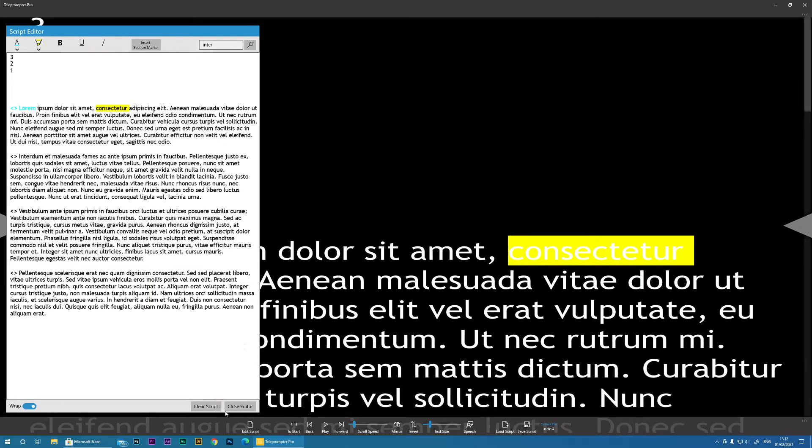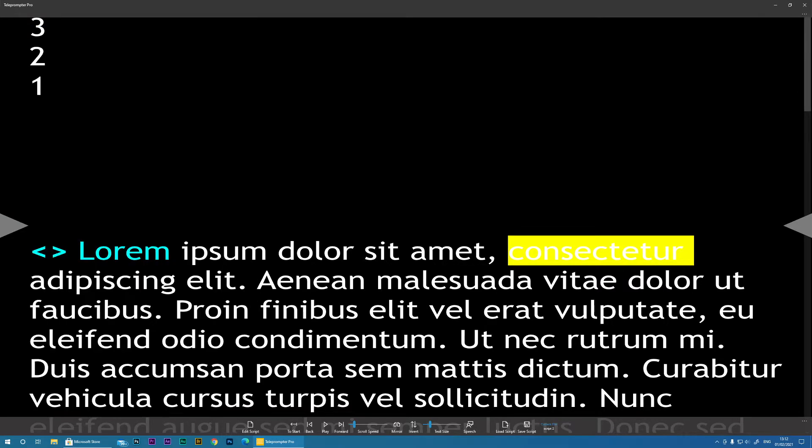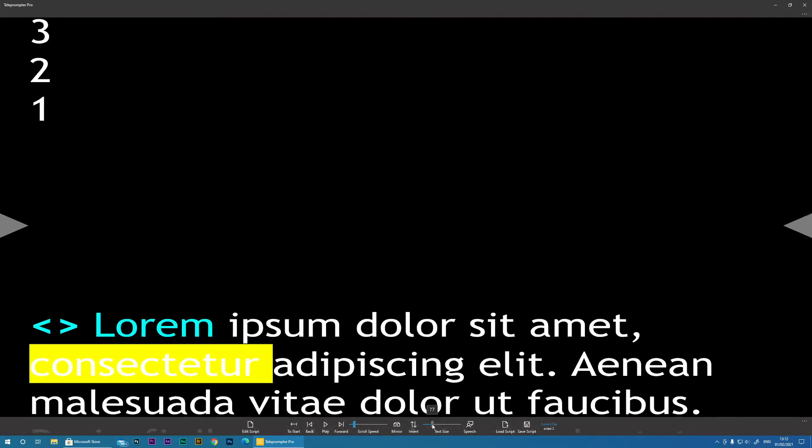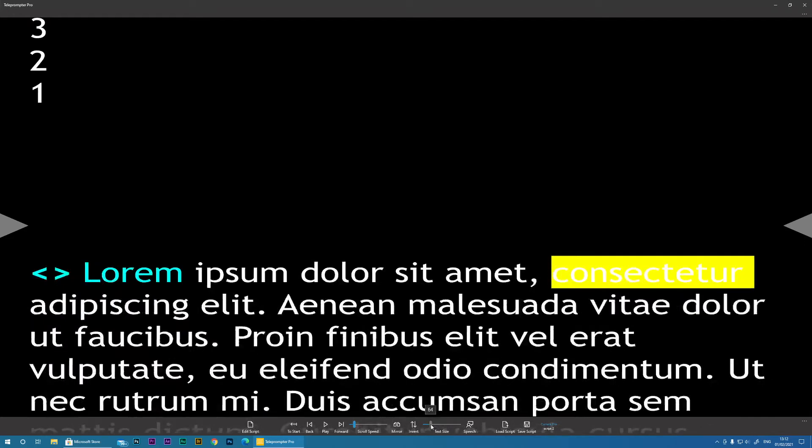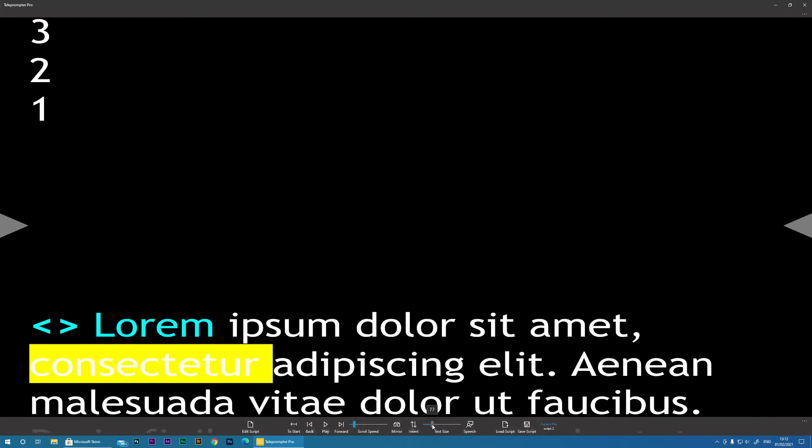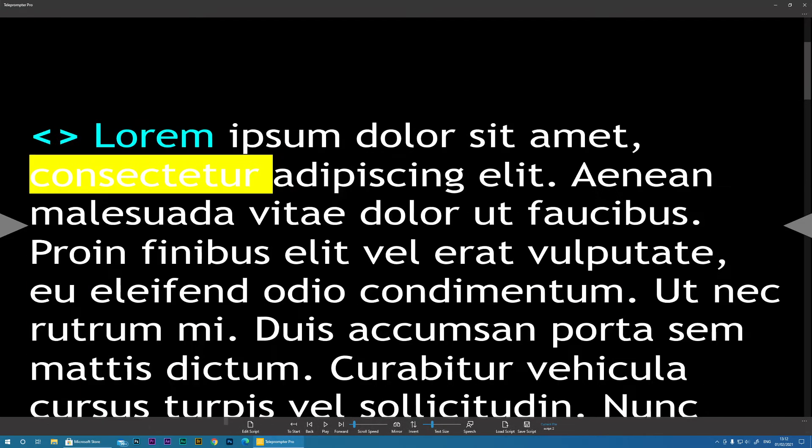If you want to start a new script, just click Clear Script. Now what you need to do is set the text size that is comfortable to you. So this is just done by sliding this slider, and it will do the text size appropriately.